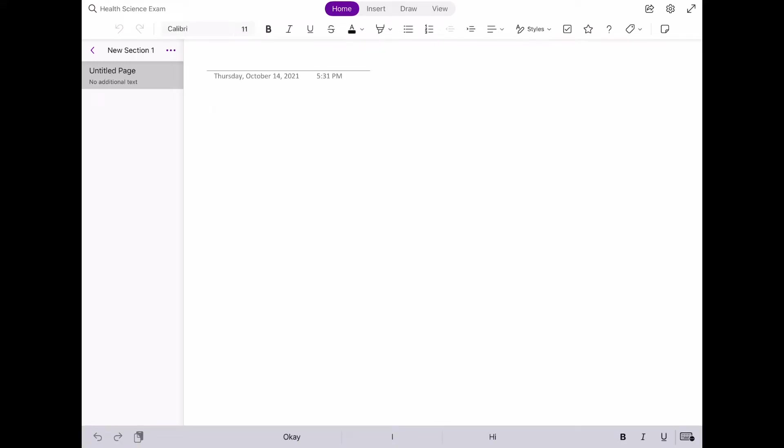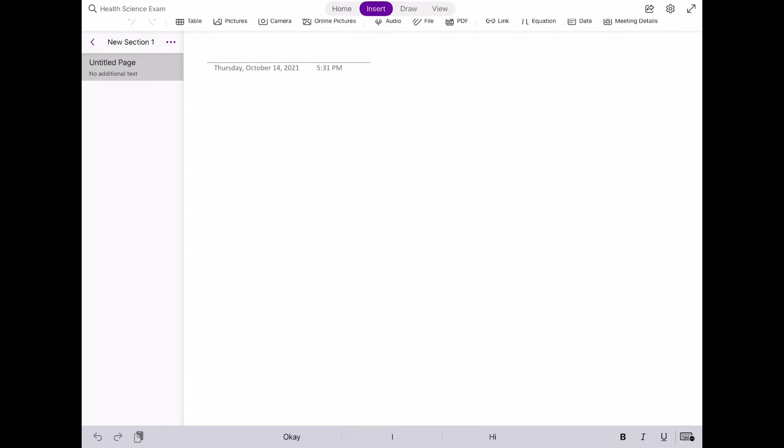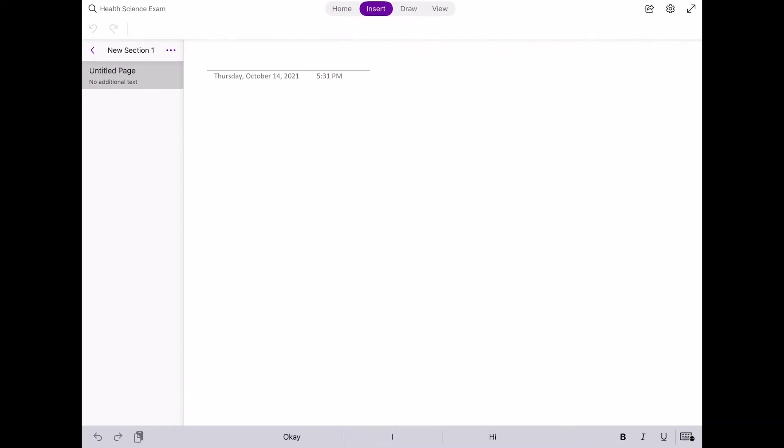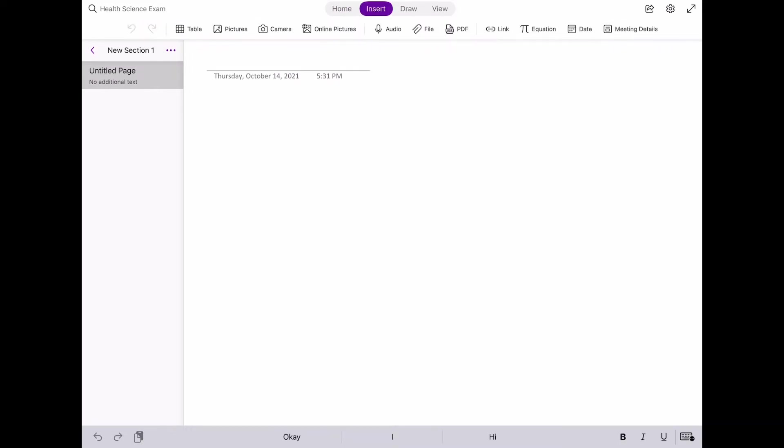All right, so at the top menu we have Home, Insert, Draw, and View. We're going to need to insert the exam past paper. You may have downloaded the past paper already from the Student Shed, but if you haven't, I'm going to quickly show you how to do that.